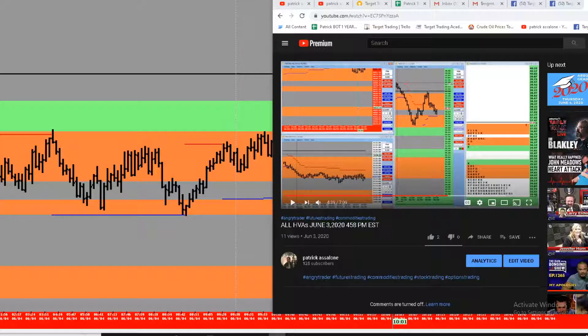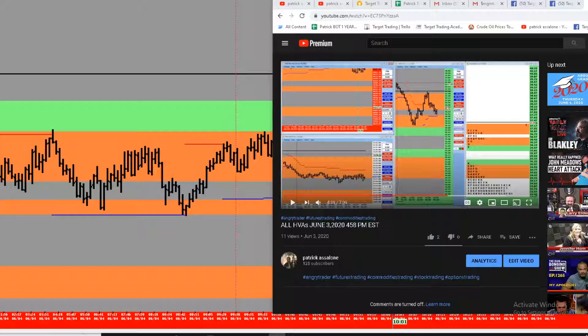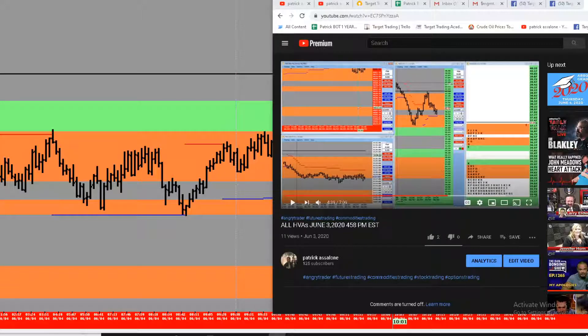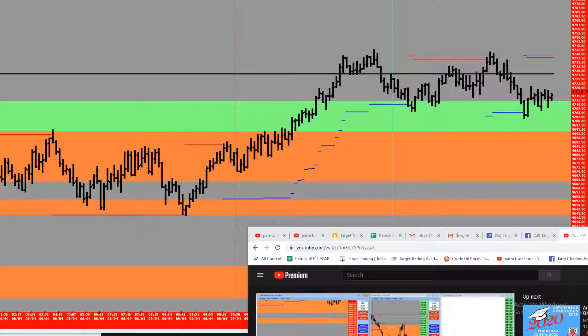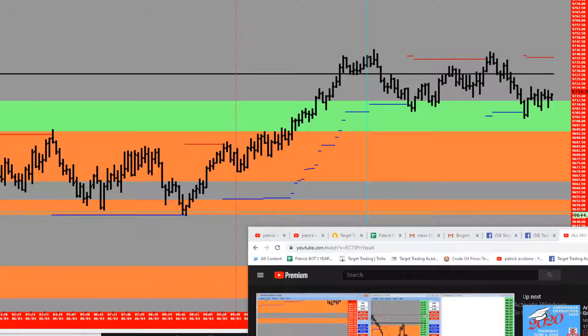Winner in the NASDAQ called out yesterday afternoon, June 3rd, 4:58 p.m. We're just getting to this right now because we have a ton of winners here this morning. Long, 96.44 quarter. Here's the call out.